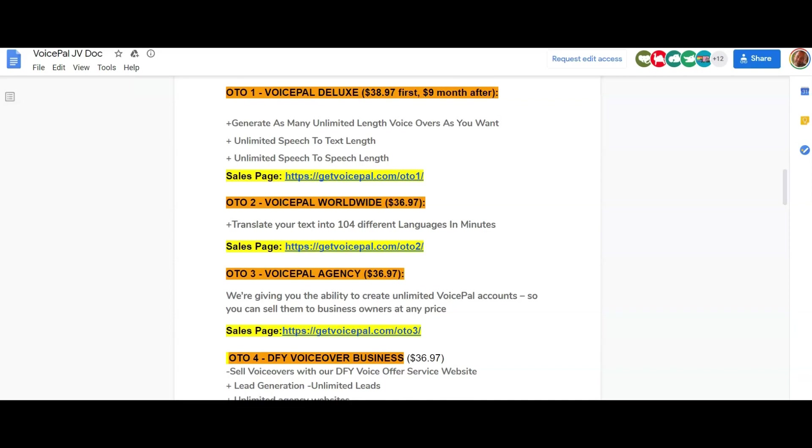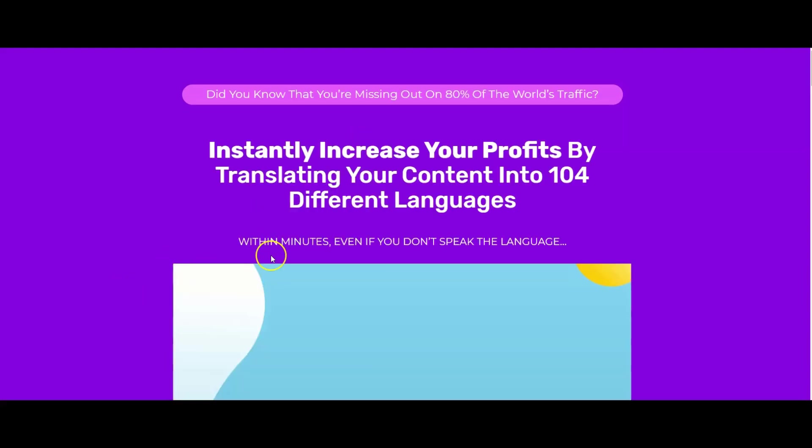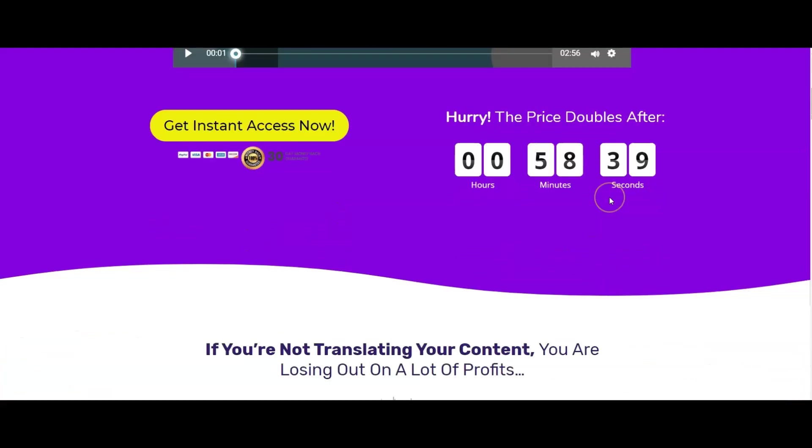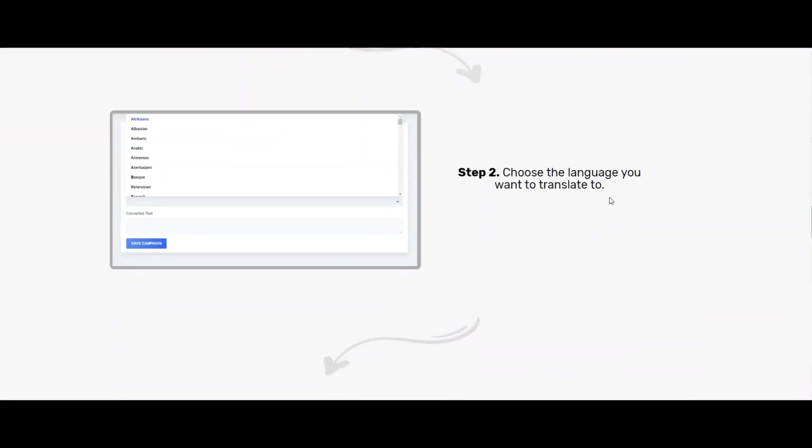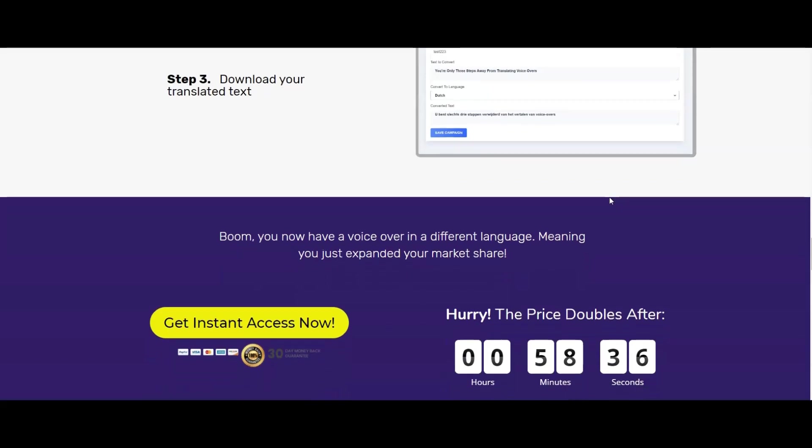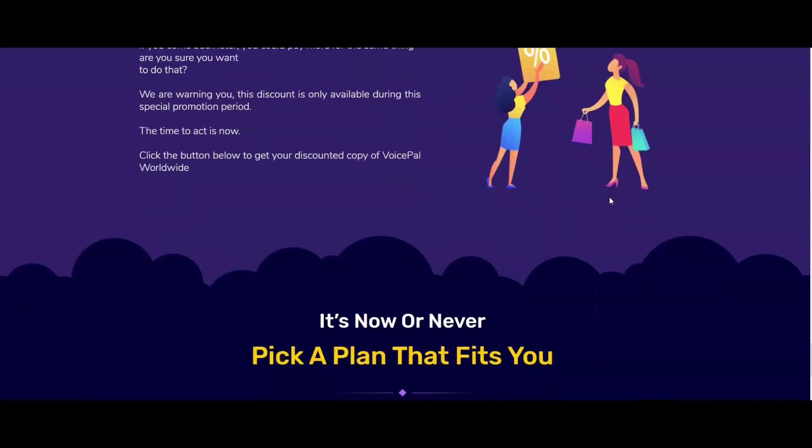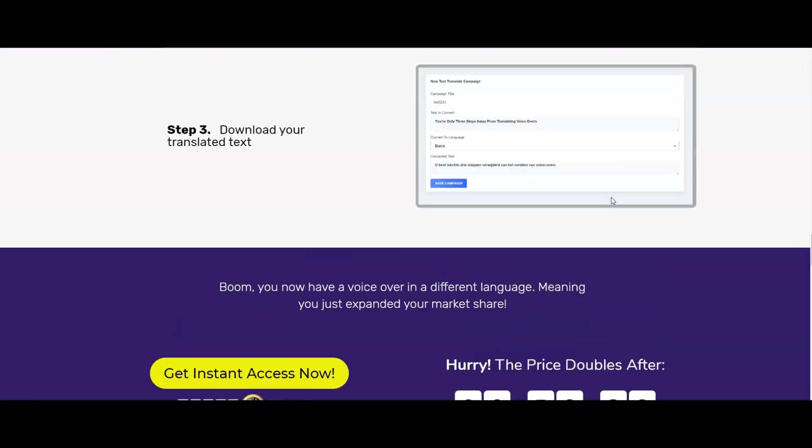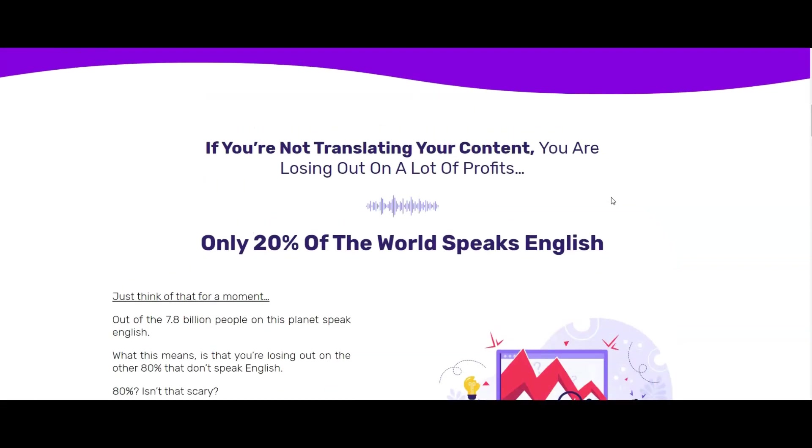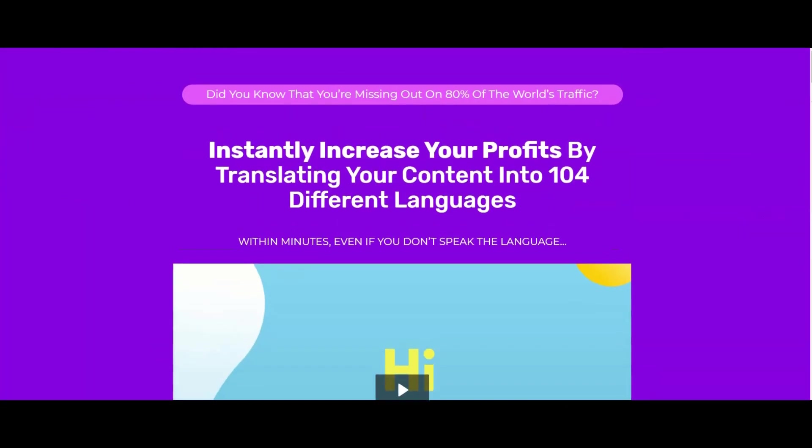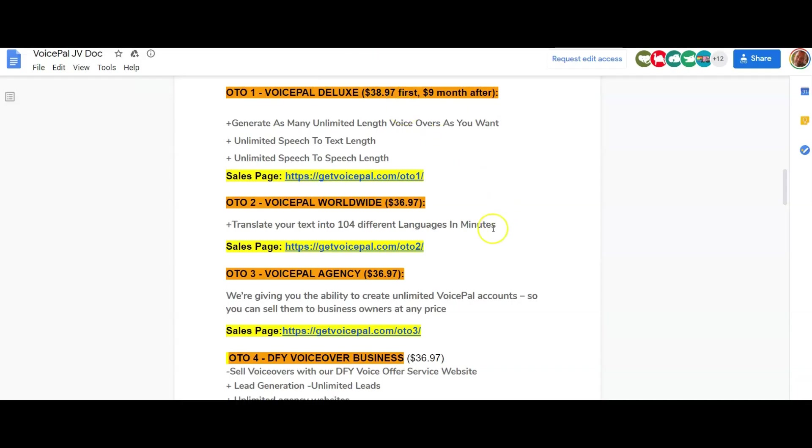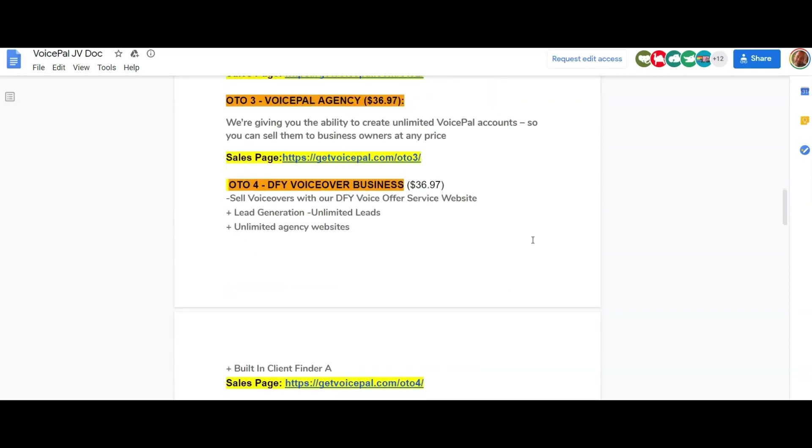You don't want to be limited because that's just going to drive you around the bend. Number two is VoicePal Worldwide, translate your text into 104 different languages in minutes. So you saw the languages in there, there were maybe 10 or 15 different languages and variations of those. Well, this one is going to open up 104 in total. So obviously a big upgrade there. If the language you were looking for was not included, then that's going to make the difference to you. Then we've got VoicePal Agency, $36.97, the ability to create unlimited VoicePal accounts so you can sell them to business owners at any price. That is like the license rights, which is really cheap. That's a good one. I'd go for that one.